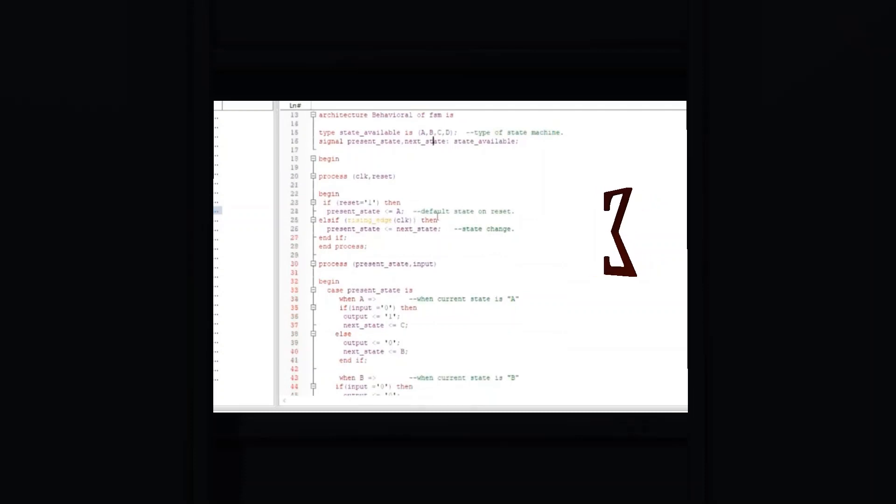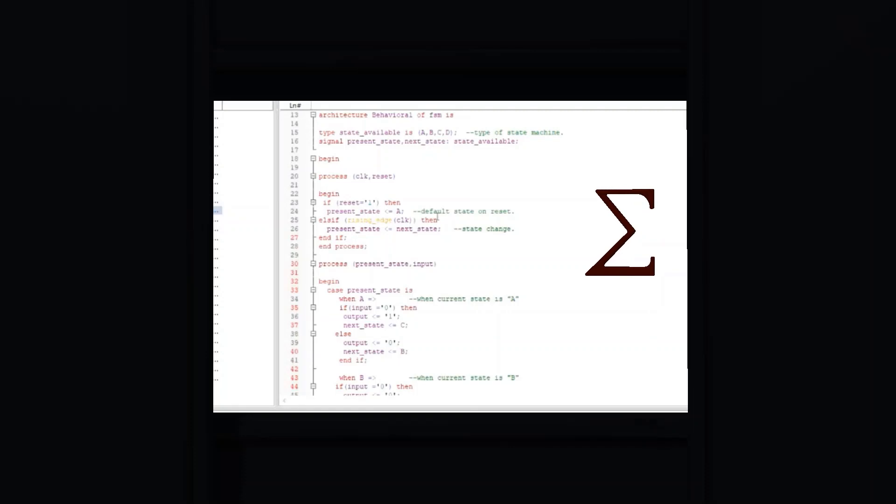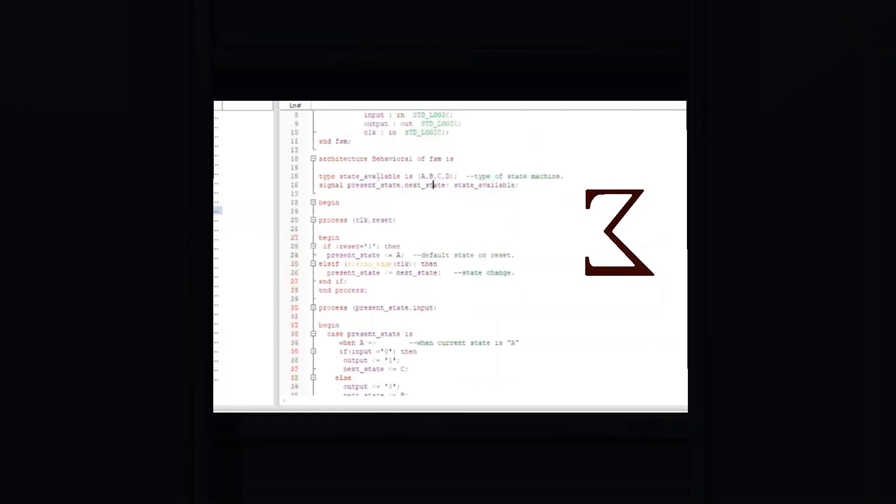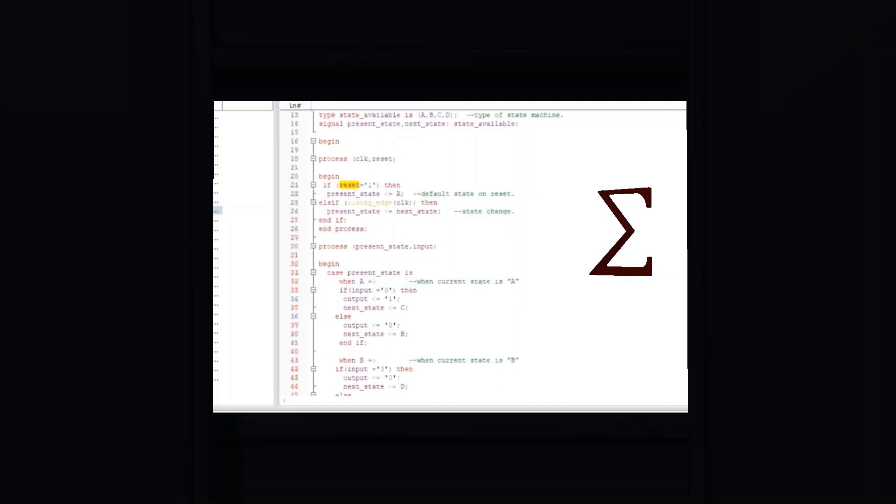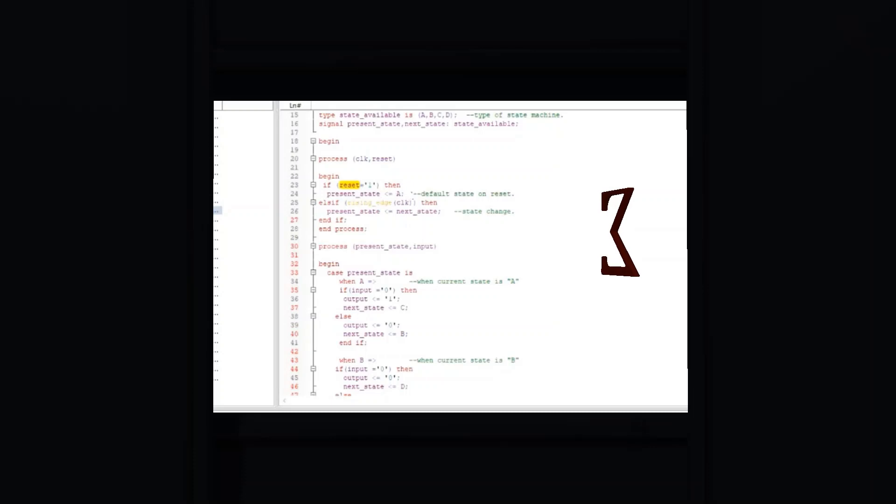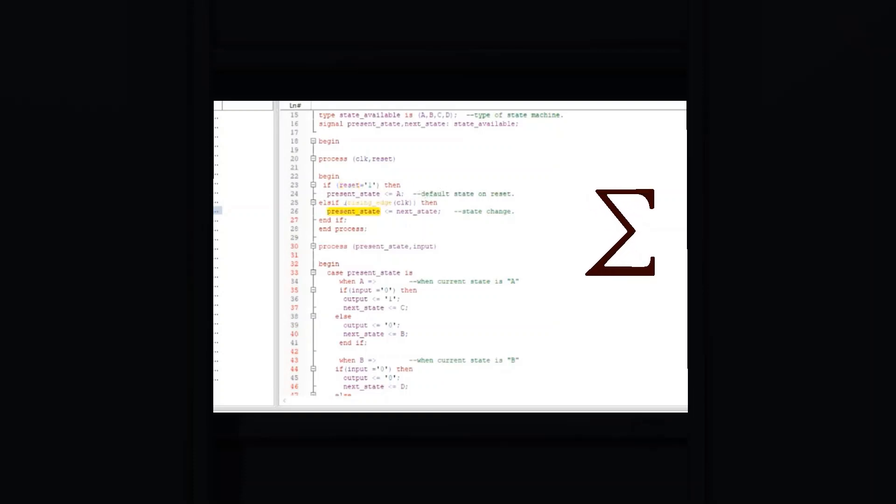The final section of the code is done outside of the process and creates a block of combinational logic, such as: R <= '1' when state = D else '0'.